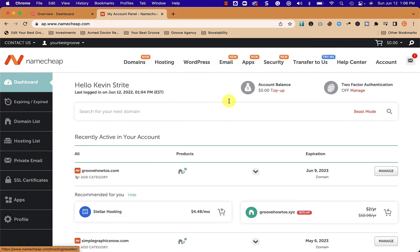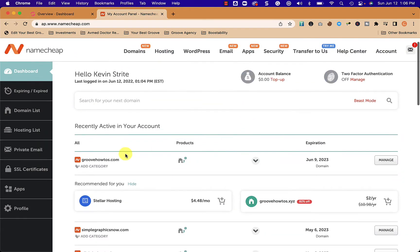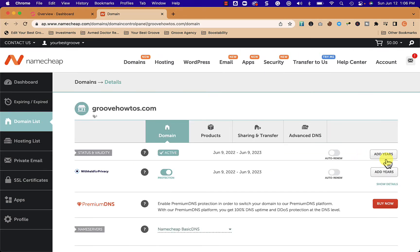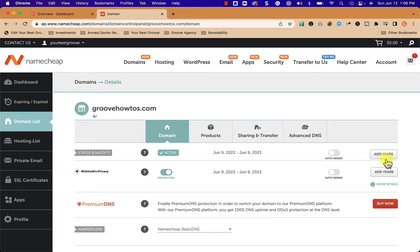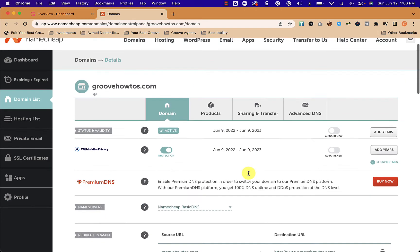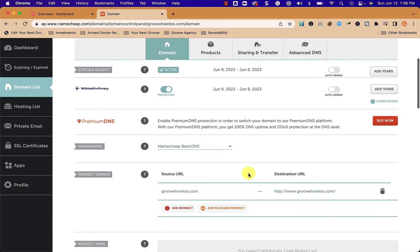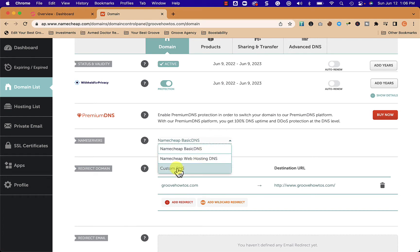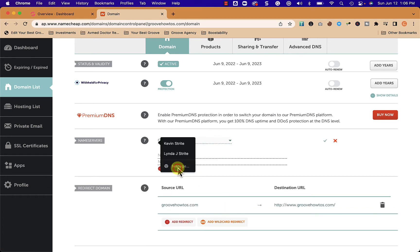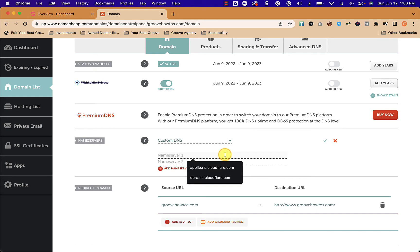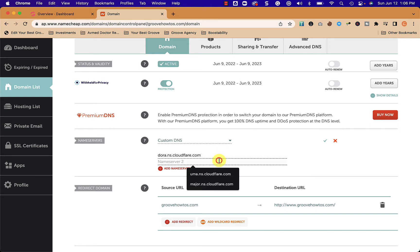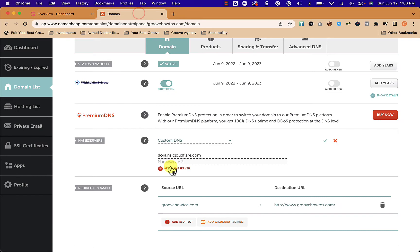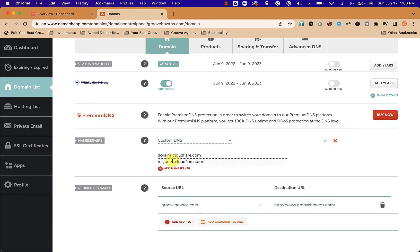Within Namecheap on your domain, you click manage. From manage we're going to go down to where it says nameservers right here. Then we're going to drop this down and say custom DNS. From here we're going to paste in the name that we got from Groove, and we're going to go get the second name and paste that in as well.